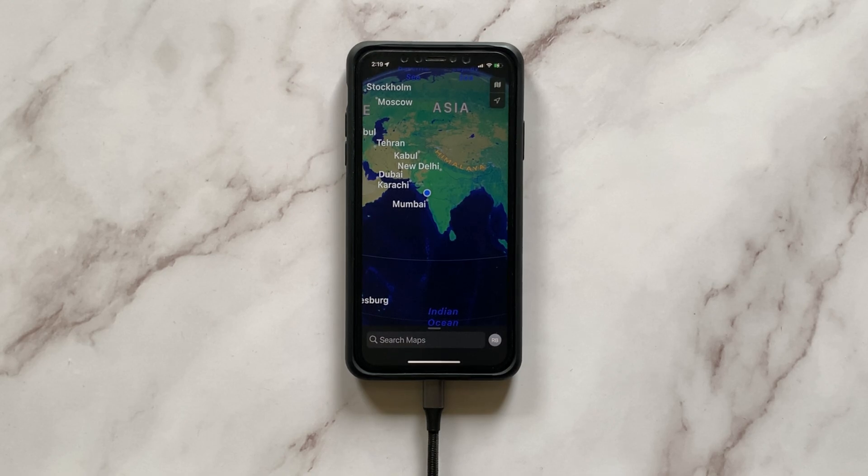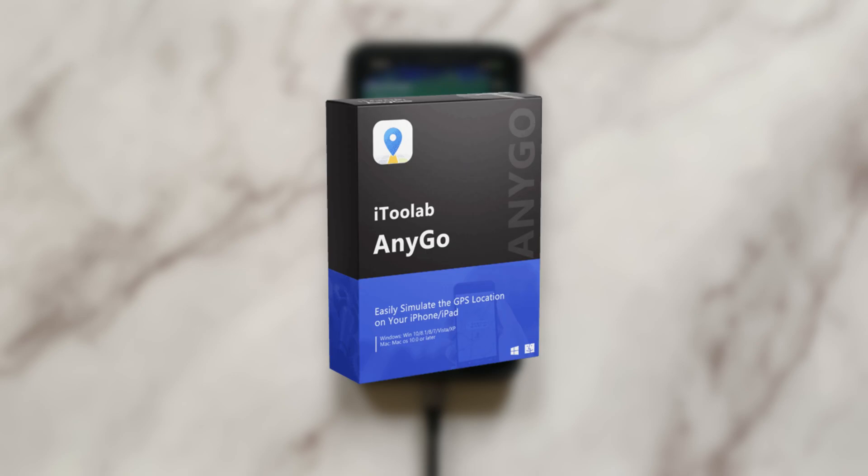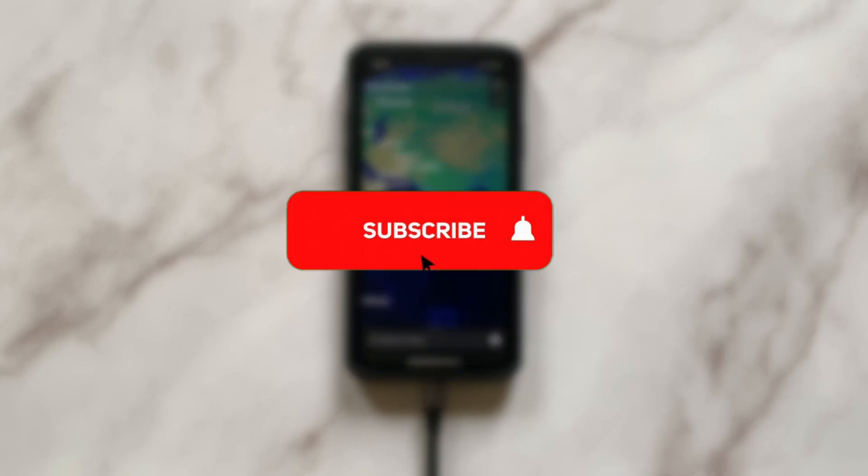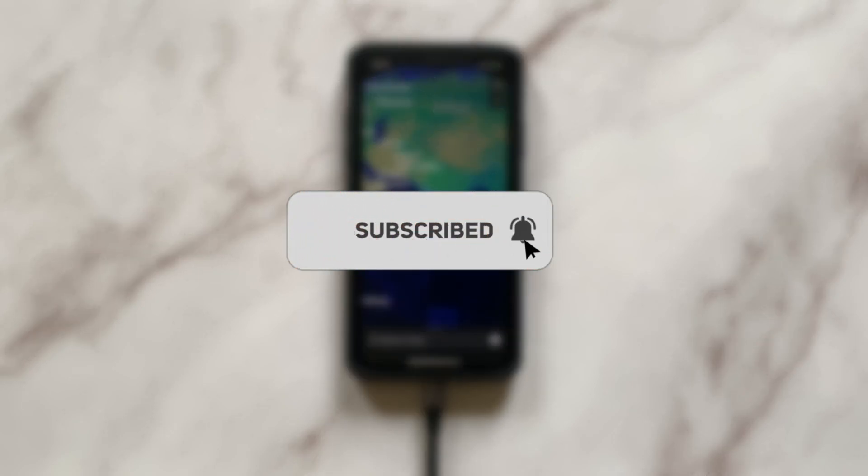Well, that's pretty much it for this video. Now, go ahead and give the AnyGo software a try. And if you found the video useful, drop a like and subscribe to the channel for more such videos.